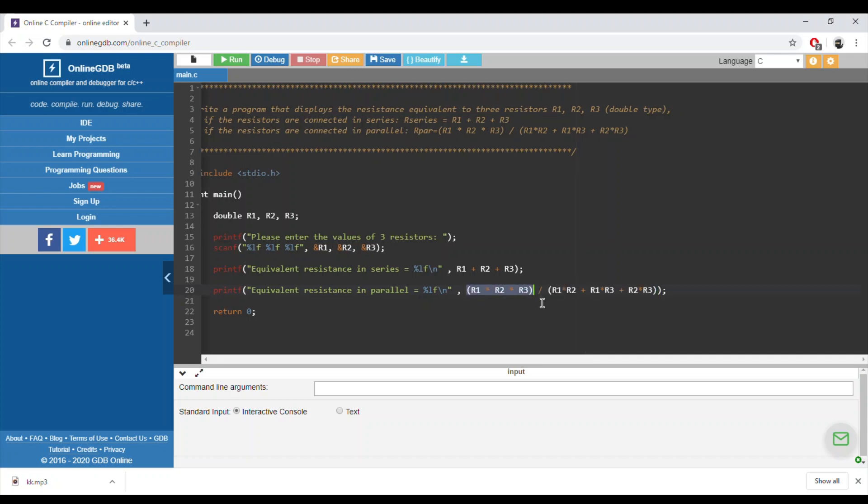R1 times R2, plus R1 times R3, plus R2 times R3. Again, we can define a variable and assign this value to the declared variable and then print it, or we can do it directly like this.